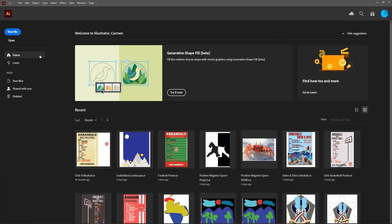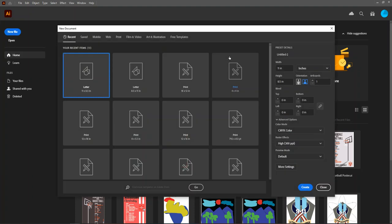Once you are logged into Illustrator, this will be your home screen. You can see that we have the Creative Cloud files down here, and on the left, we have the option to either create a new file or open. We will almost always start by creating a new file, so you want to start by clicking on the blue button, create new file.